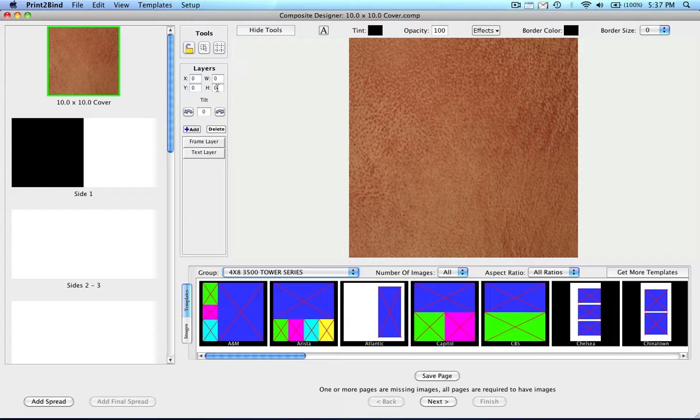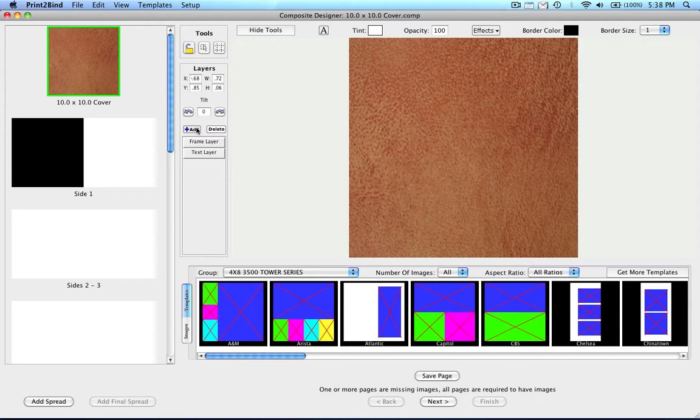Please note that the software will round your layers to the nearest pixel. The Tilt feature allows you to tilt any layer clockwise or counterclockwise.